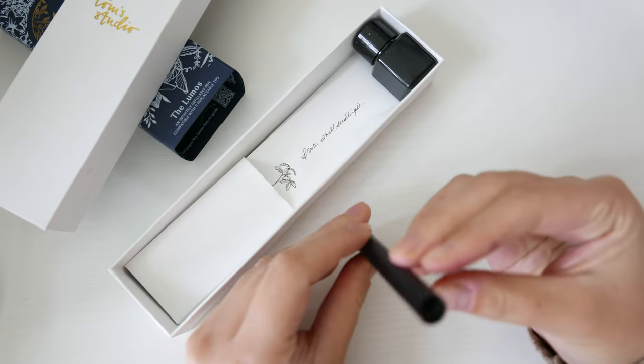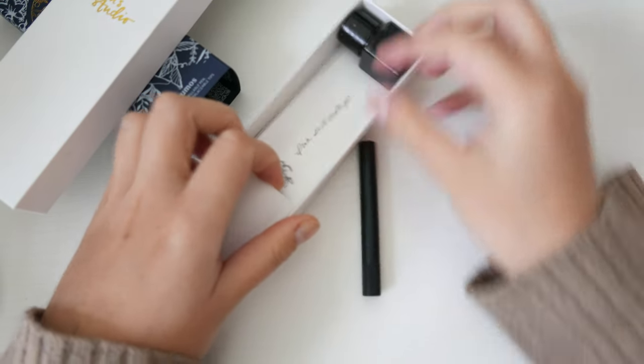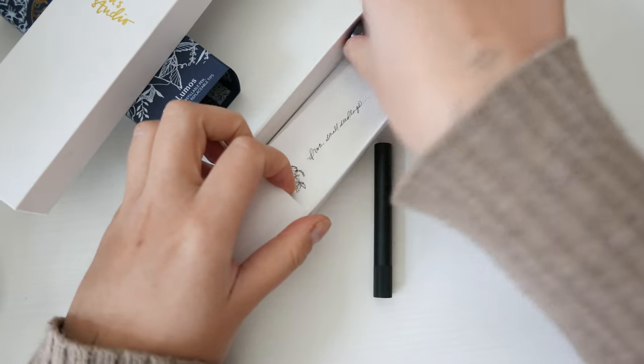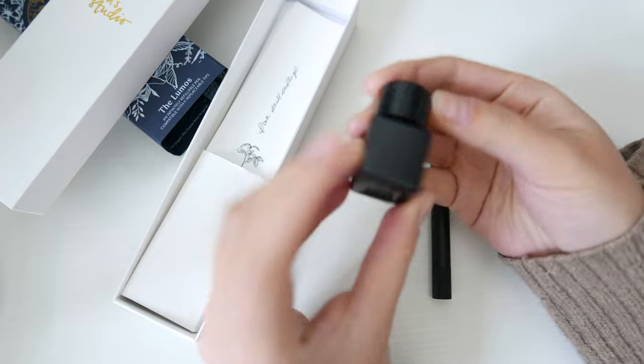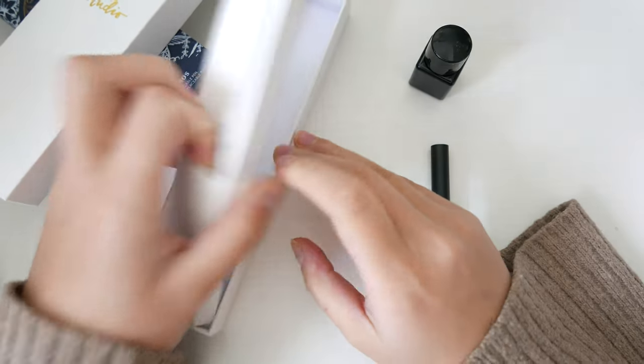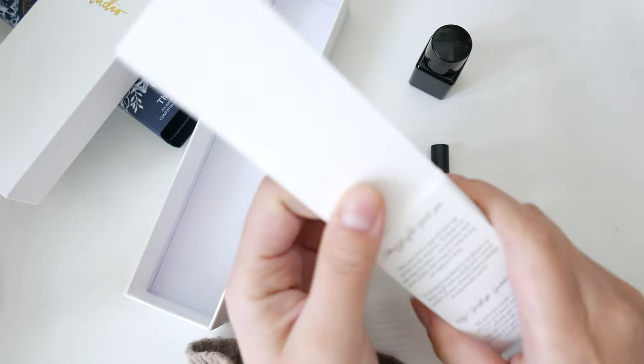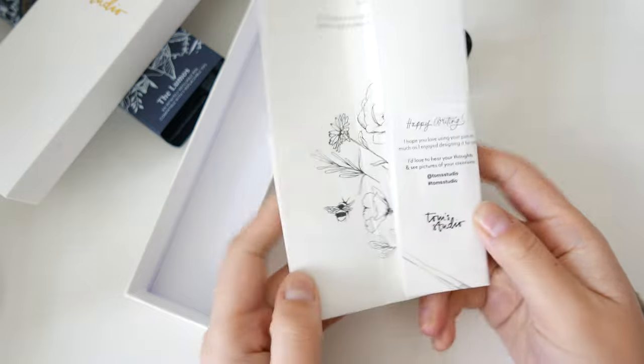This is the Lumos mini pen in matte black. In the box is the pen, black ink, and a beautifully illustrated info sheet.